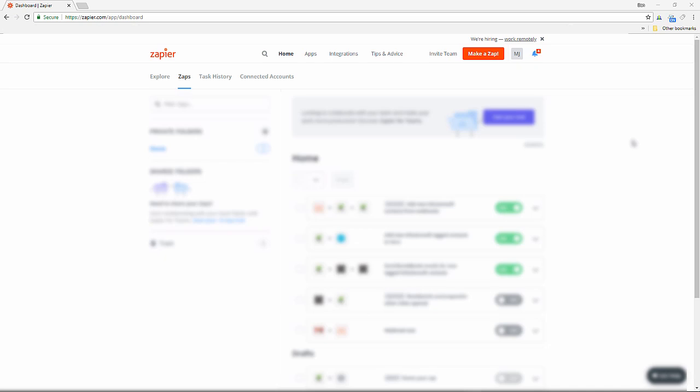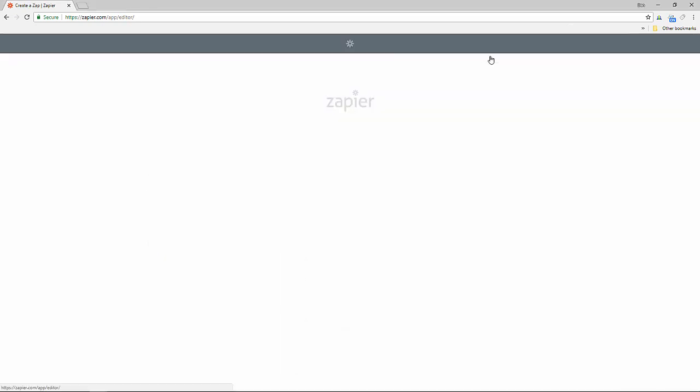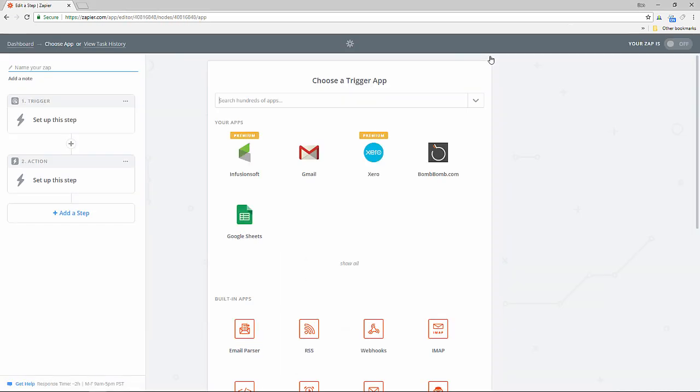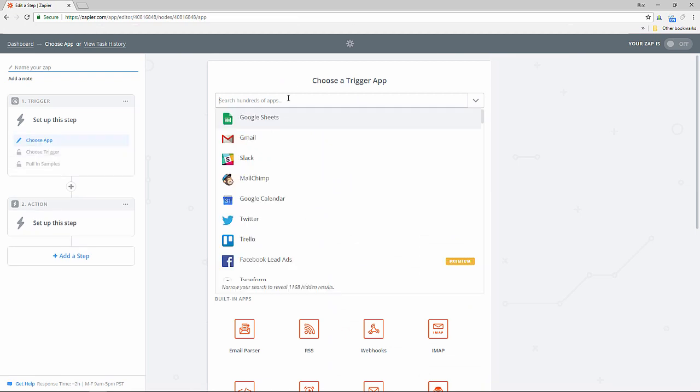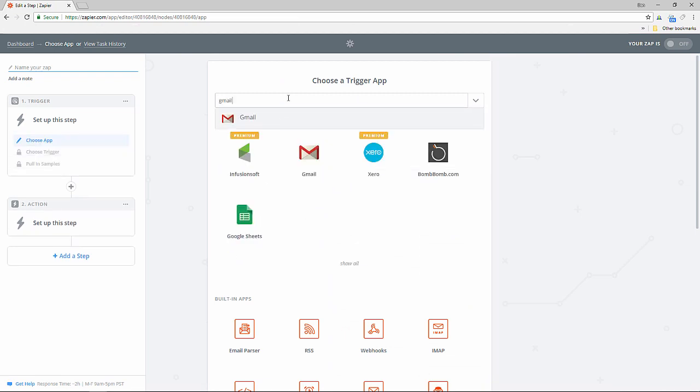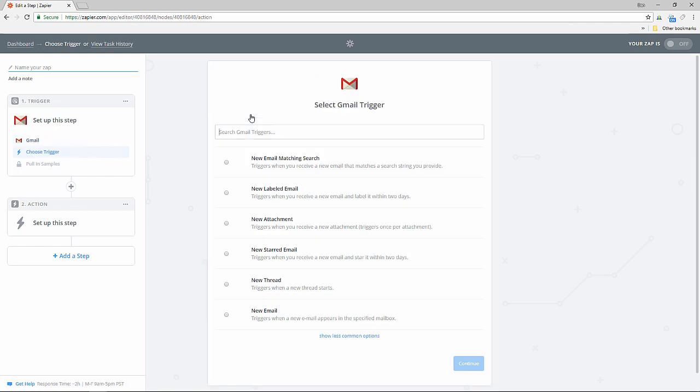So start by going to your dashboard and select make a new Zap. Search for Gmail and set it as the trigger app. Set the trigger as new email matching search.